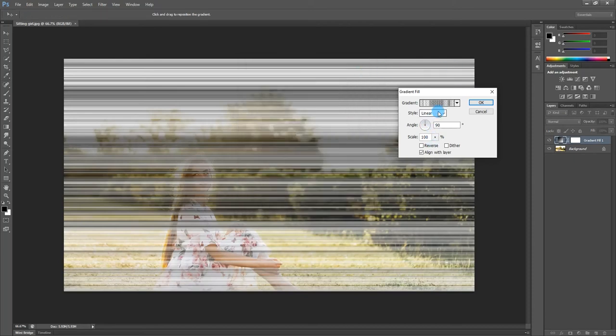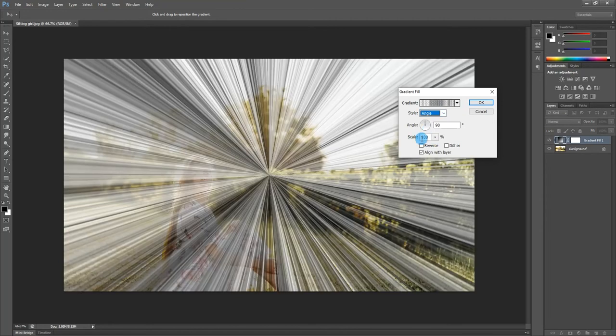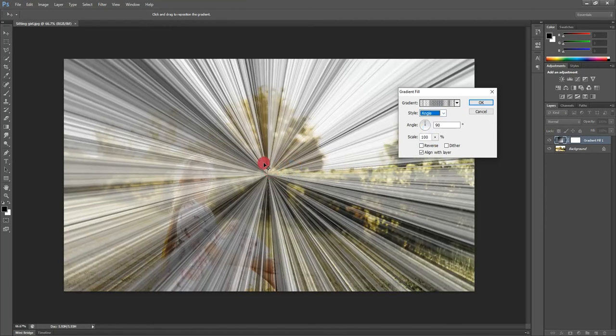After that, I change gradient style from linear to angle and adjust the sun rays position.